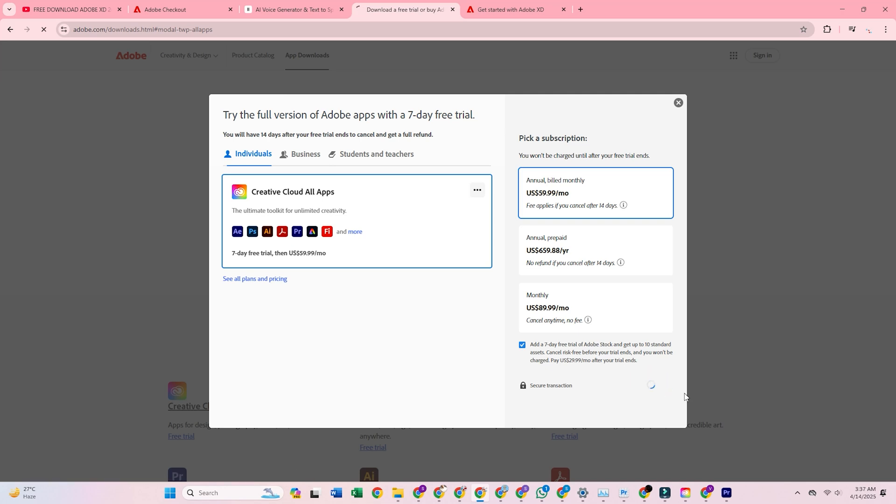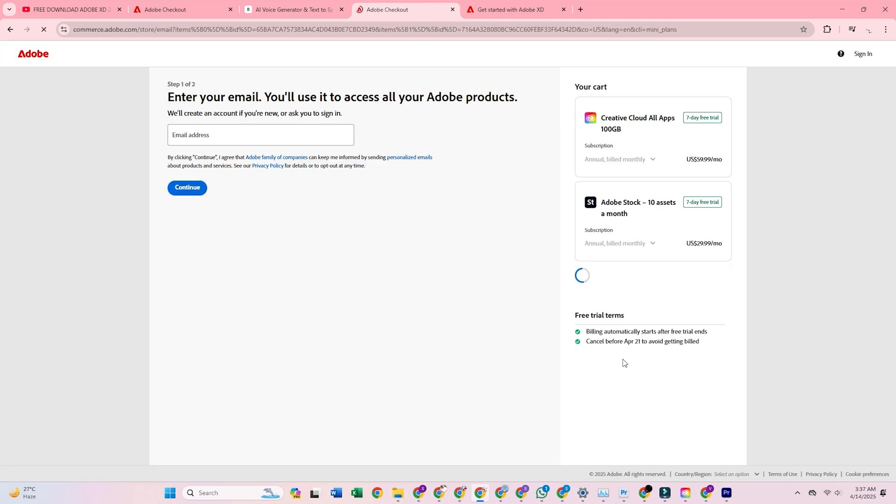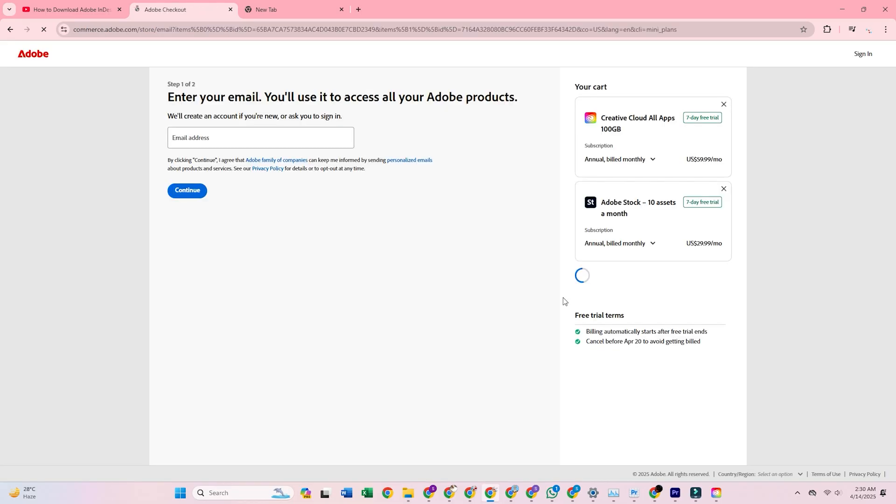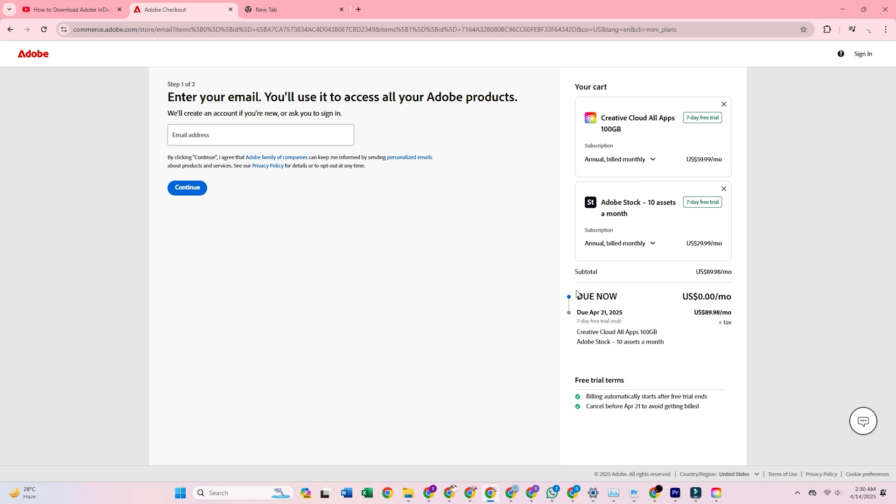These assets can be used in your designs, saving you time and enhancing the quality of your work. Even if you cancel in time, those 10 files are yours to keep. It's easy, free, and worth it.